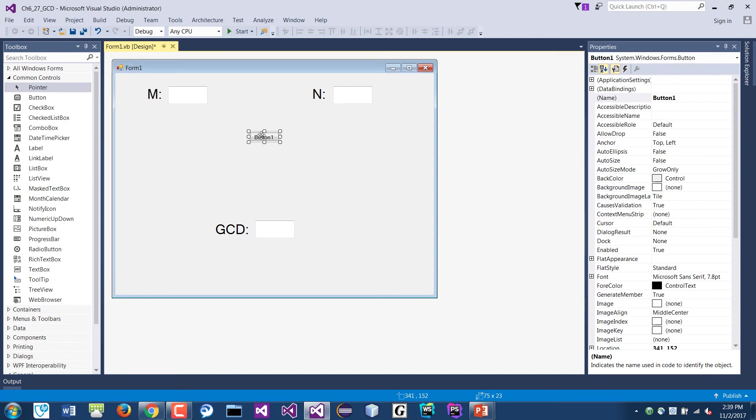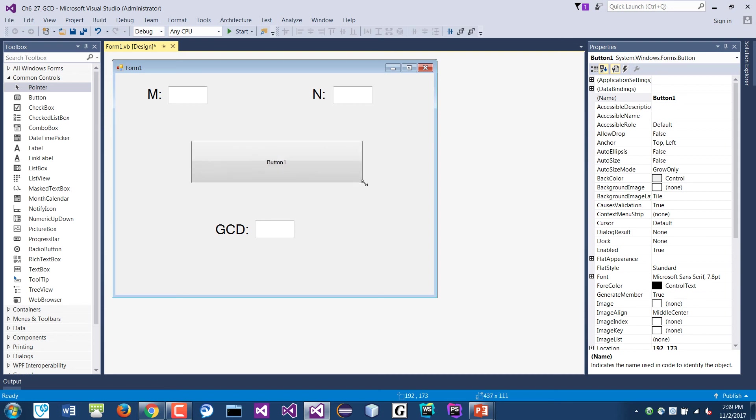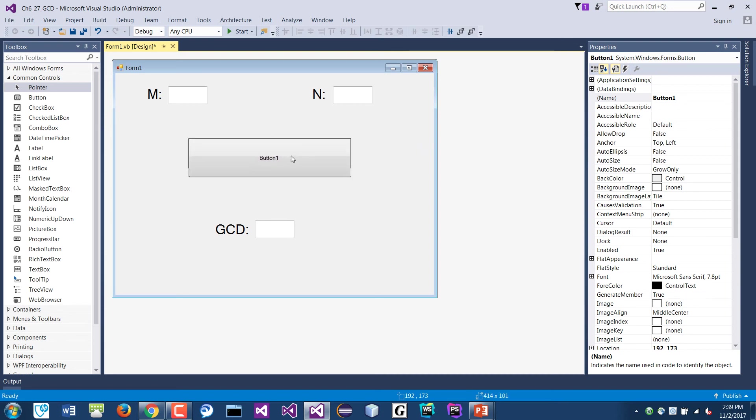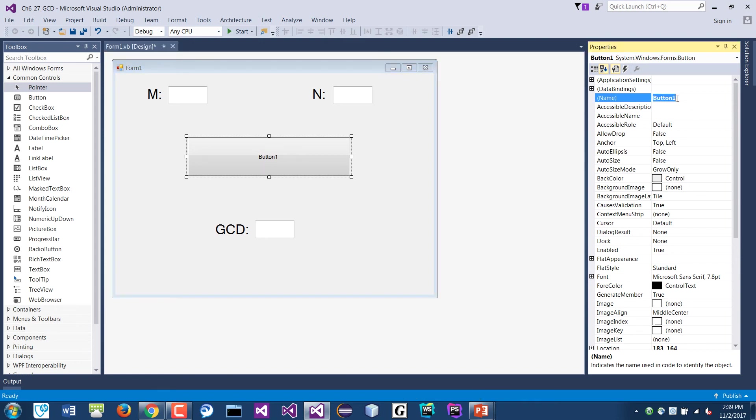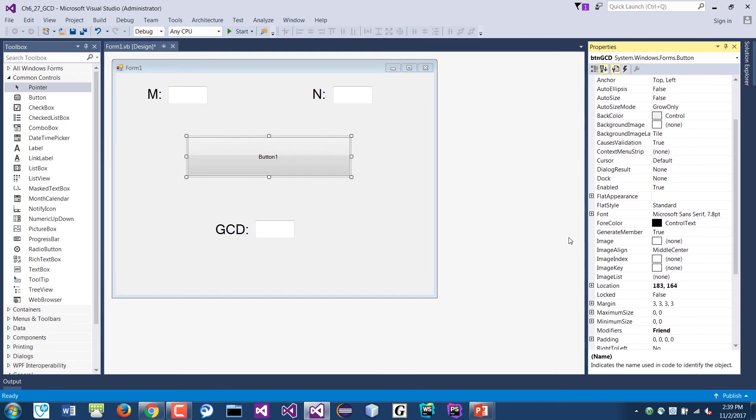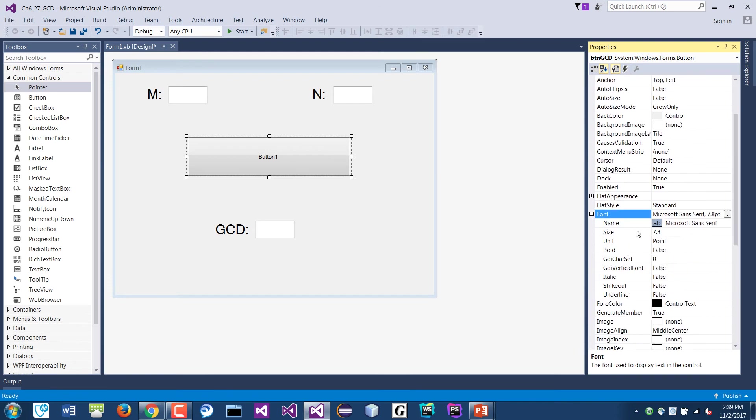Okay, and then our button. And this would be the btnGCD. The font will be again 20, well maybe like 15 I guess.